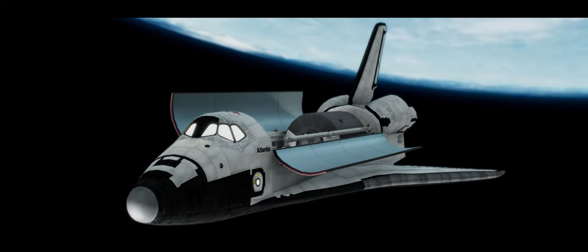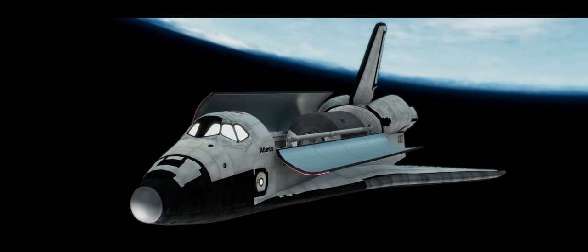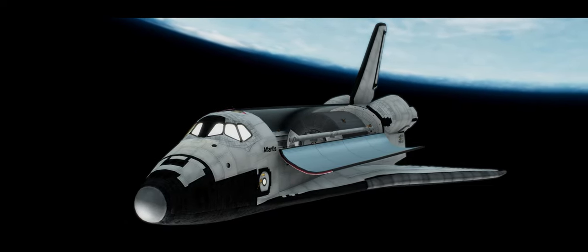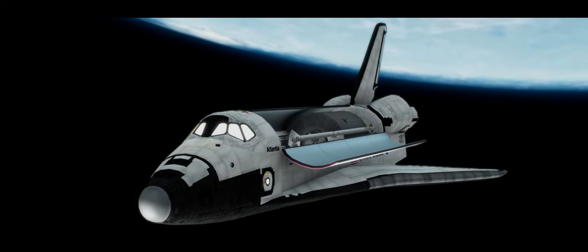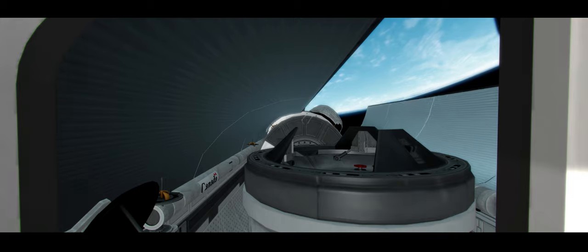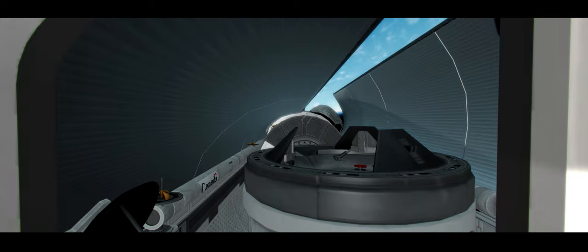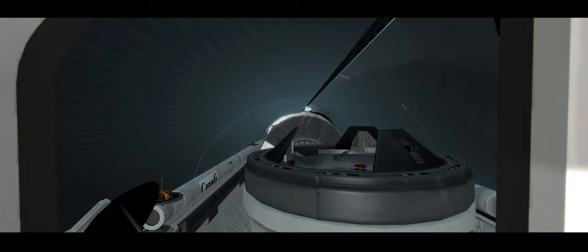Atlantis, Houston, everything is looking fantastic. Therefore you are go for the deorbit burn, and you can maneuver on time.